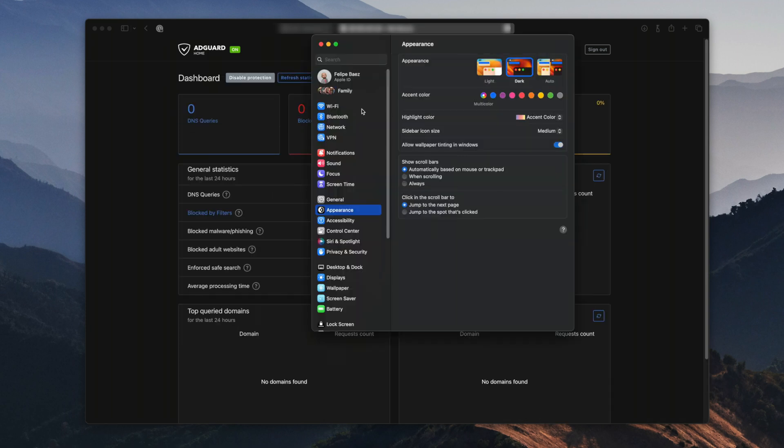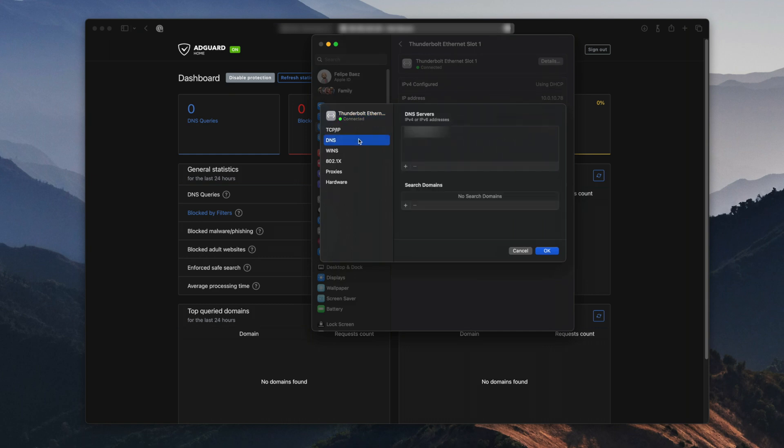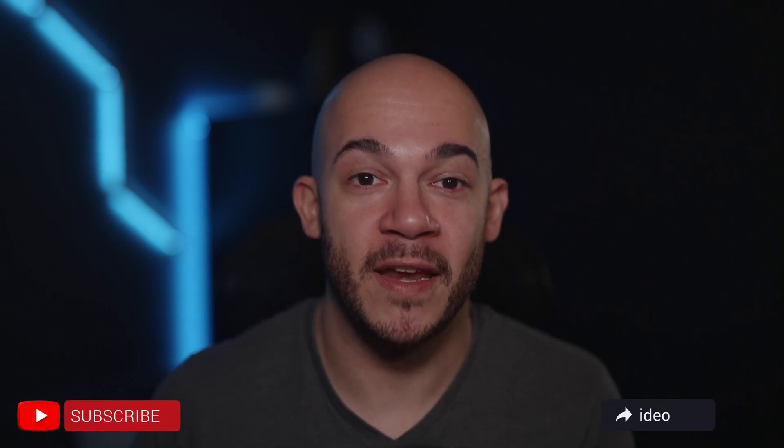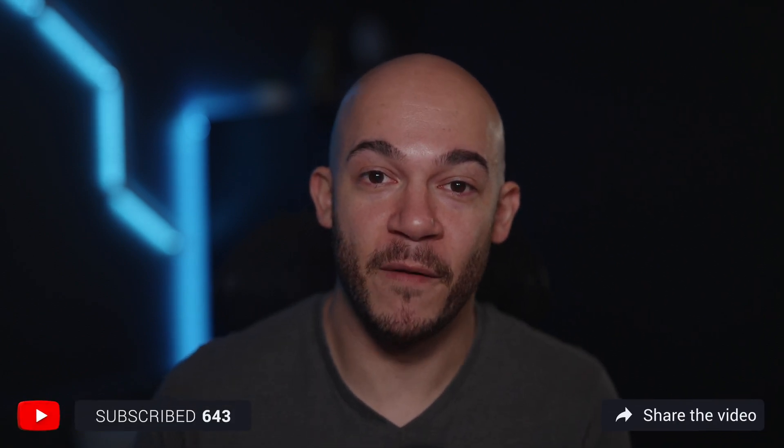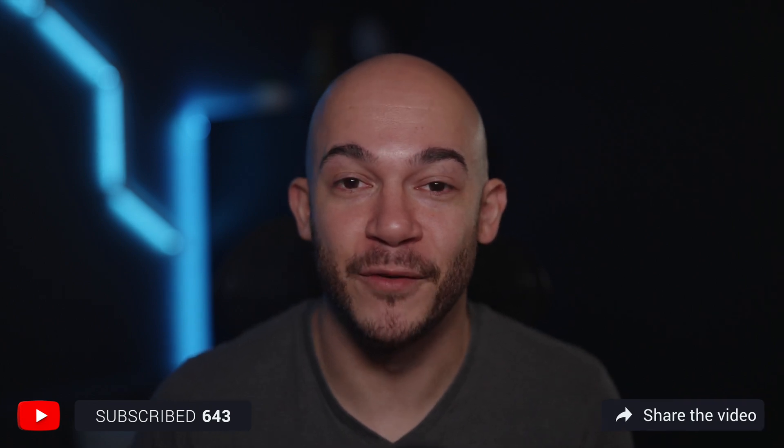Now update the DNS settings on your devices or router to point to the IP address of your NAS. This will ensure that all your network traffic passes through AdGuard, providing ad-free browsing. And that's it. You've successfully configured AdGuard using Docker on your Synology NAS. Enjoy a cleaner, faster, and more secure browsing experience. In case you missed any of my previous reminders, go ahead and hit that subscribe button with the enthusiasm of someone that just discovered ad-free browsing.